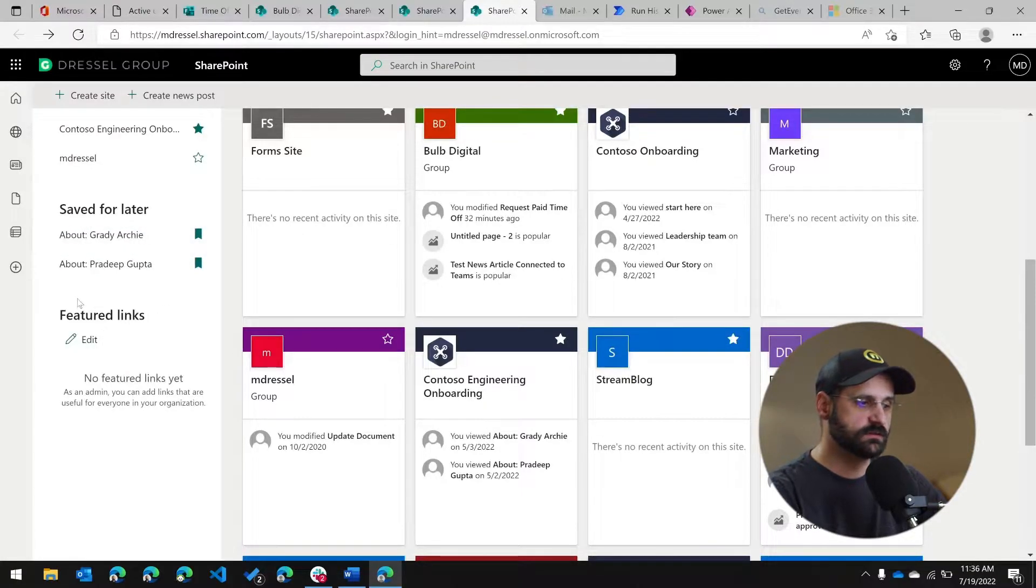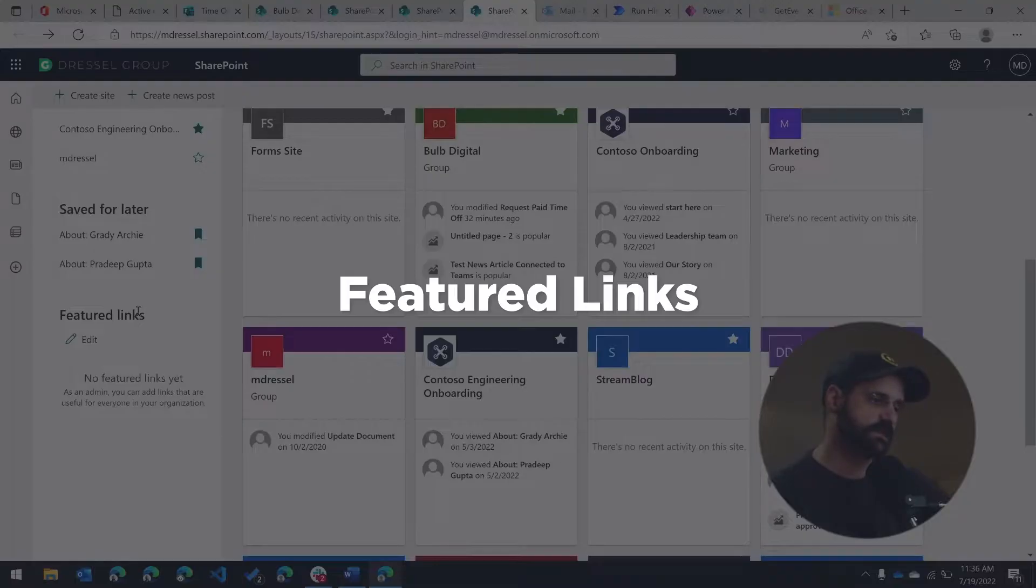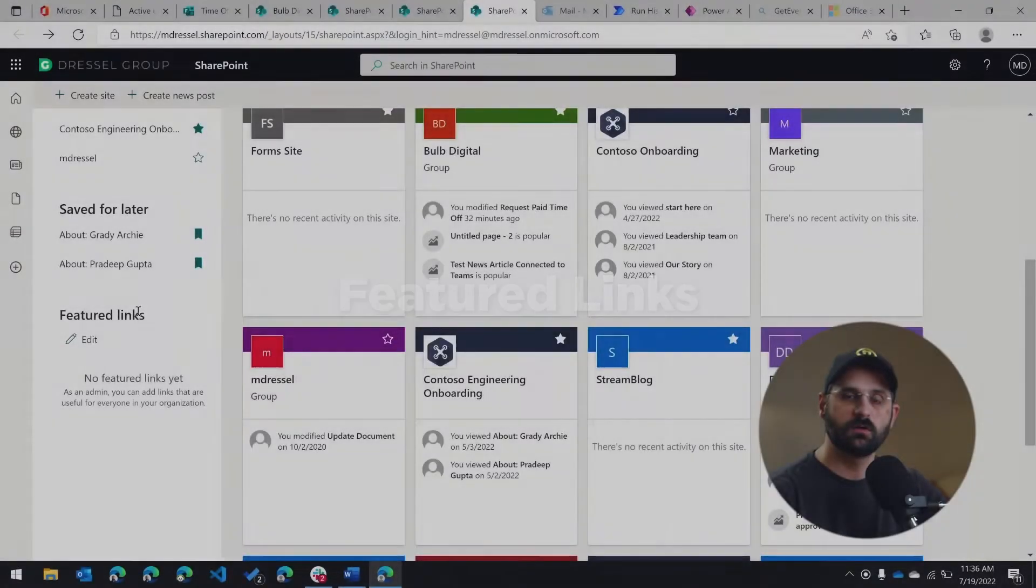And then lastly, you're going to see this featured link section. The featured link section for me doesn't have anything right now, but this would be links that would be added by your administrators. So an administrator within your tenant could add a link to this featured links, and then everybody in your tenant is going to see those links.